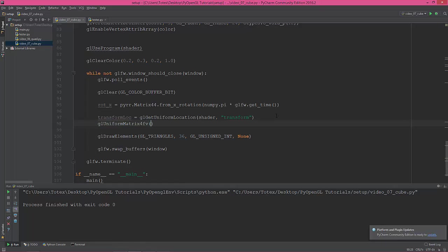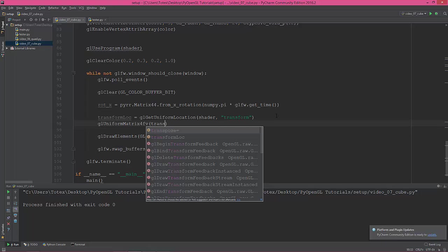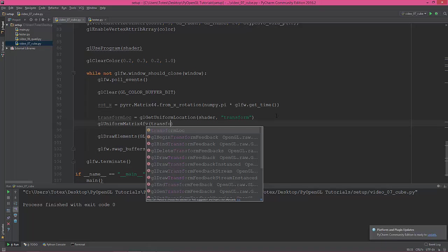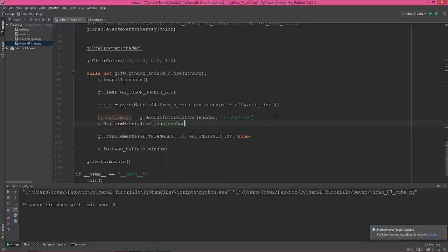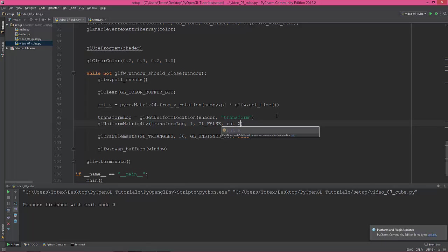After that, I'm going to use gl_uniform_matrix_4fv. Give it the transform location, transform_loc, 1, and then glfw_false. And the rotation_x, rotation underscore x, not big X but small x. And let's see what happens now.